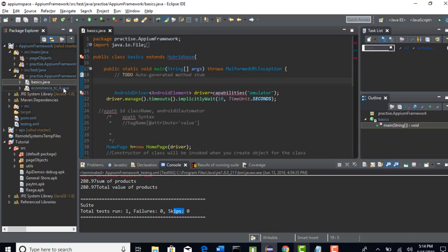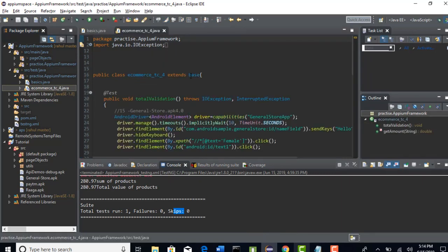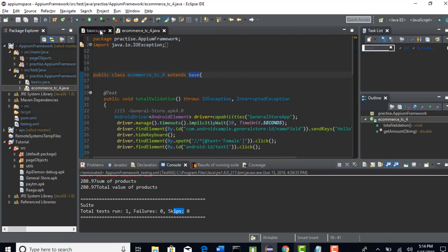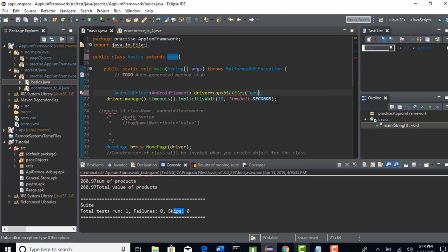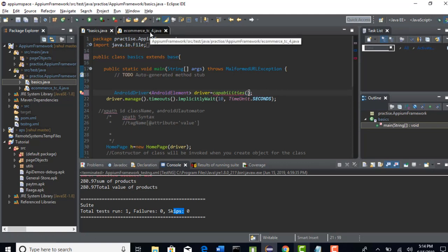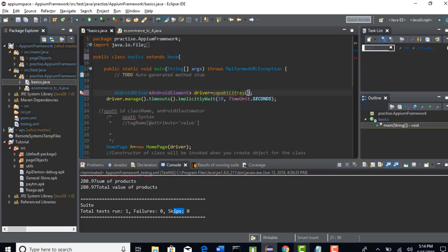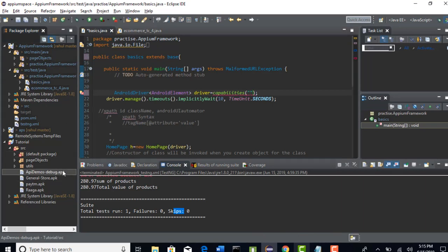Basically, here we are extending the base class. It is not hybrid base, so let me change this to base. Here is where we are actually having all our desired capabilities. You need to send your actual app whatever you are testing. The app here is not the general store app this time — our app is apidemos-debug.apk. First, let us get this app into our project.